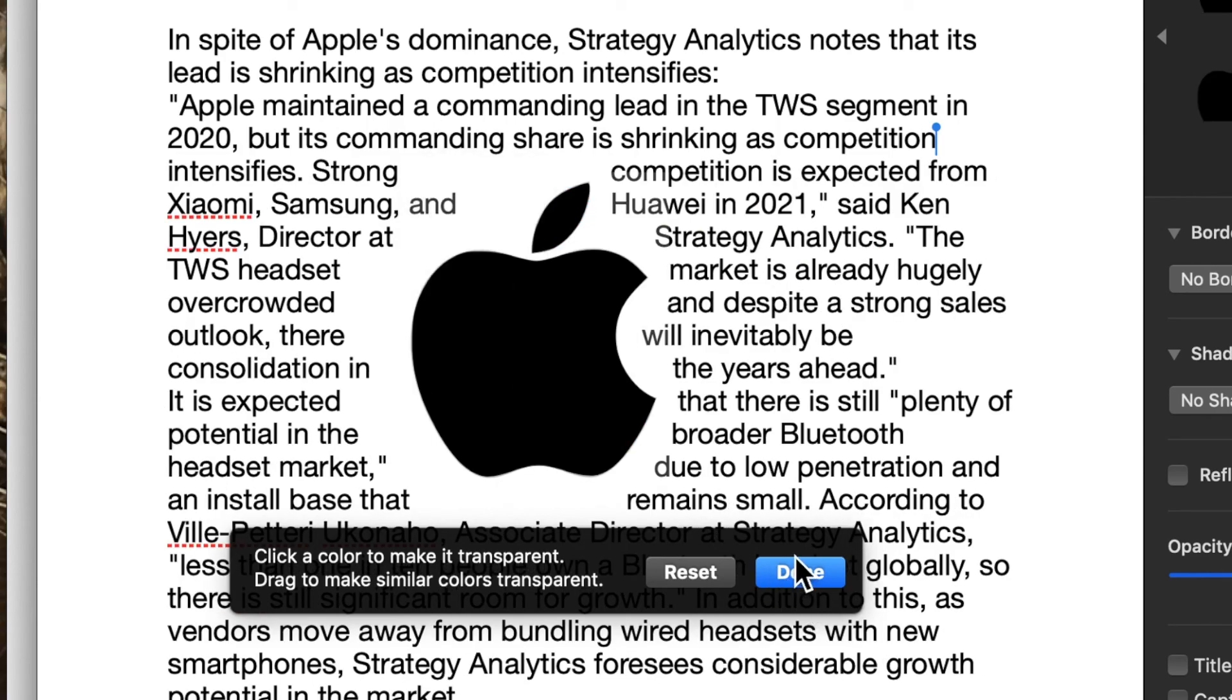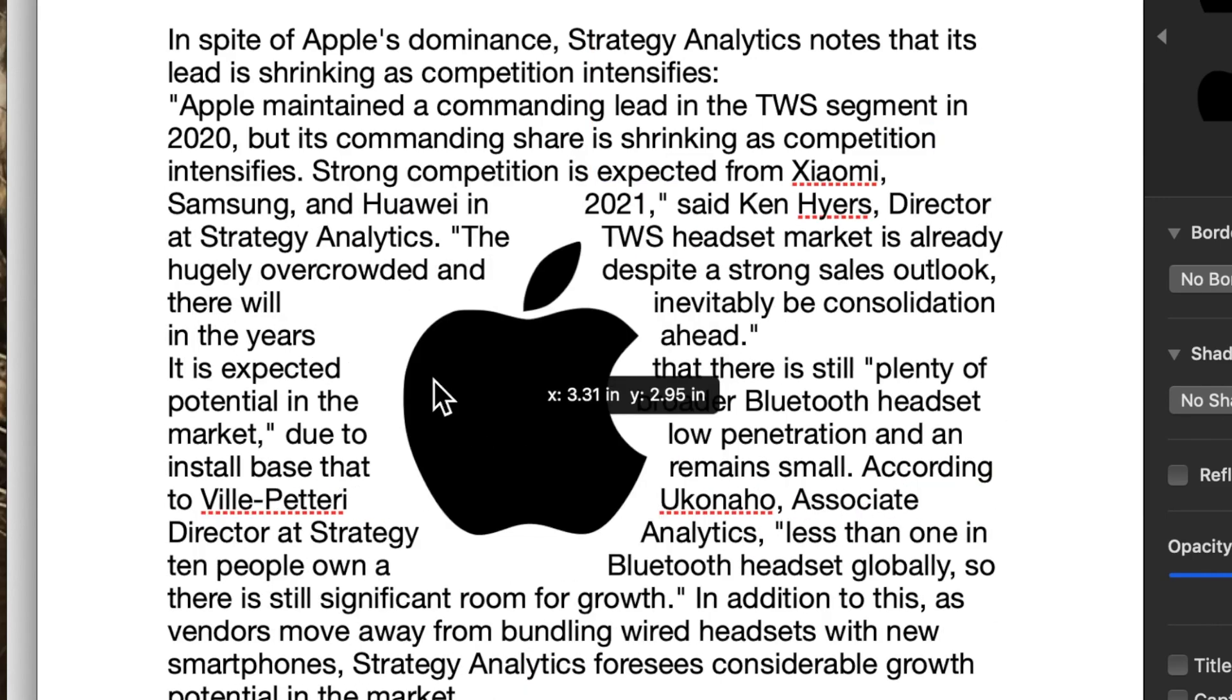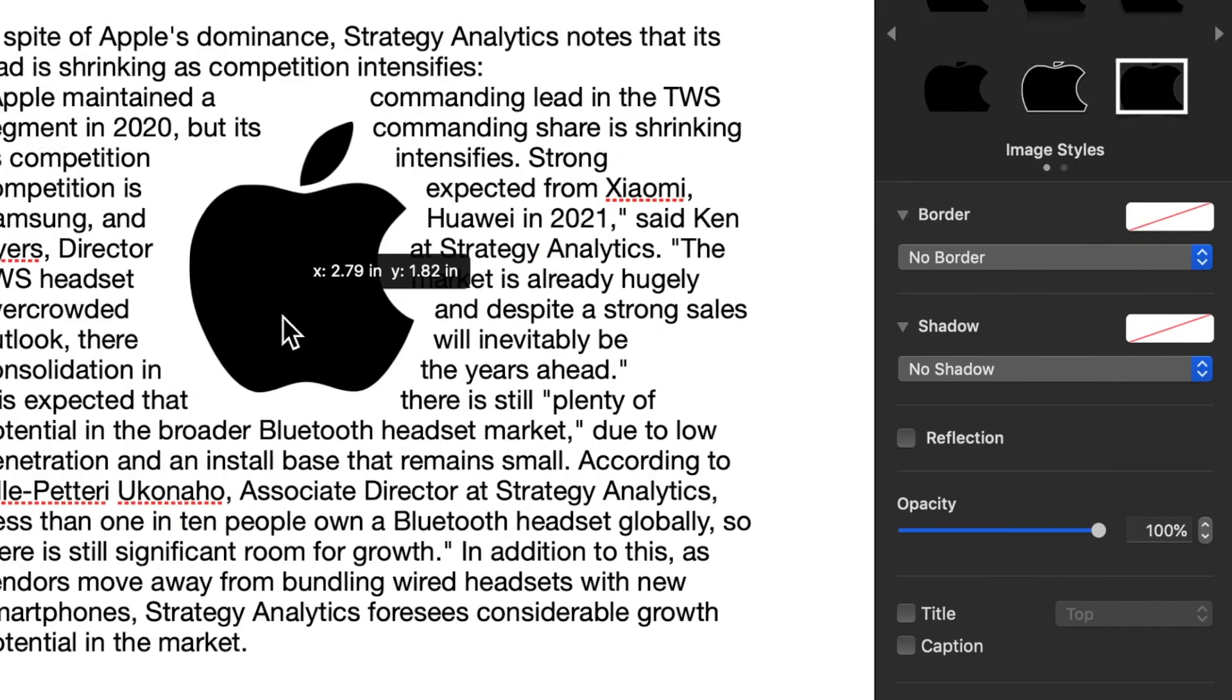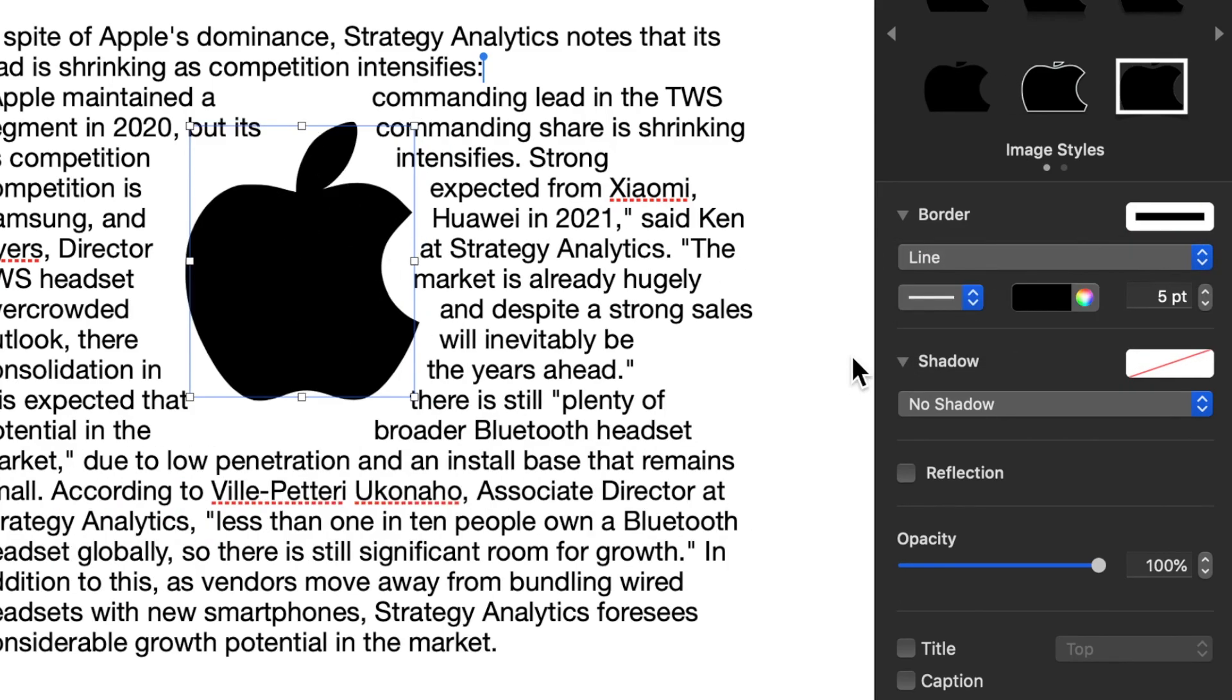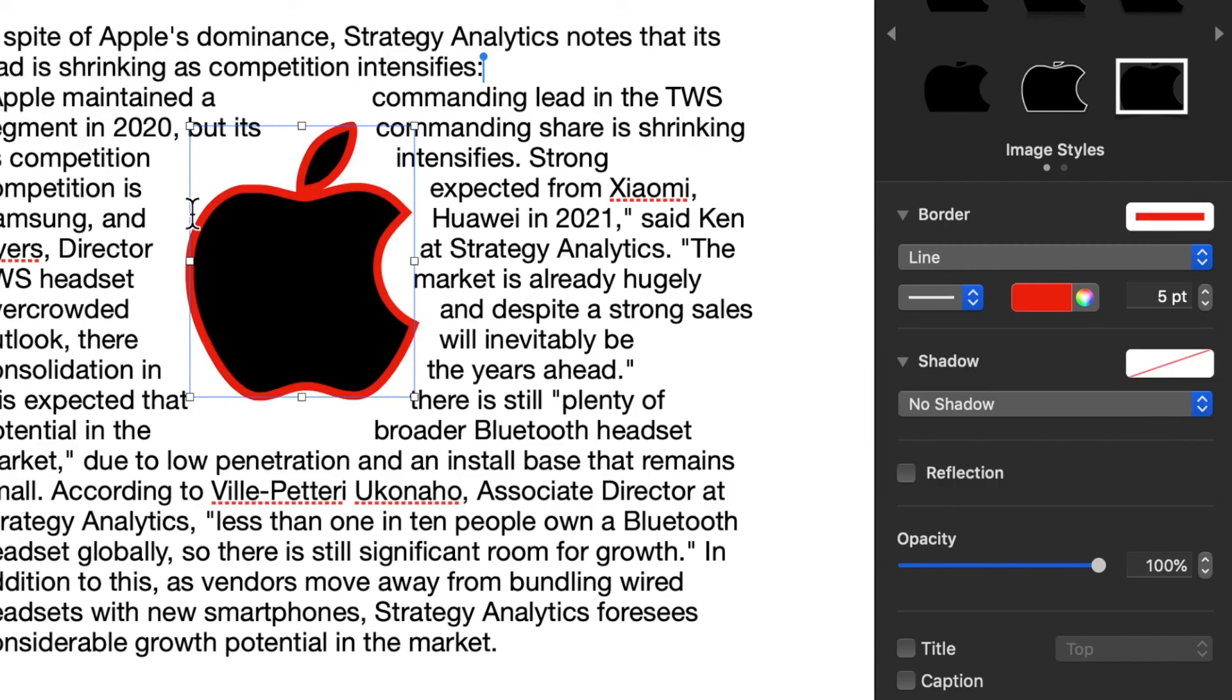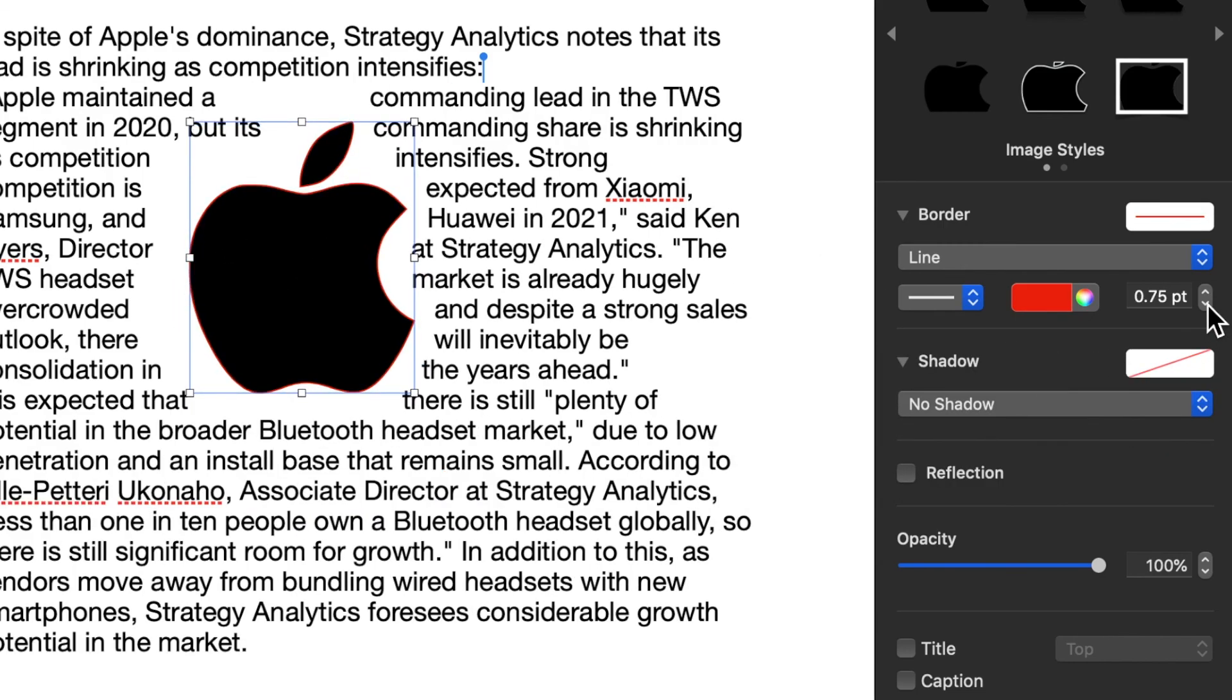And hit done. And now it treats it almost like it's a PNG, almost like it's an invisible image. And now when I make borders, it's going to be borders around the logo. So I'm going to change it to red. And look at that. It now makes a red around the entire Apple logo.